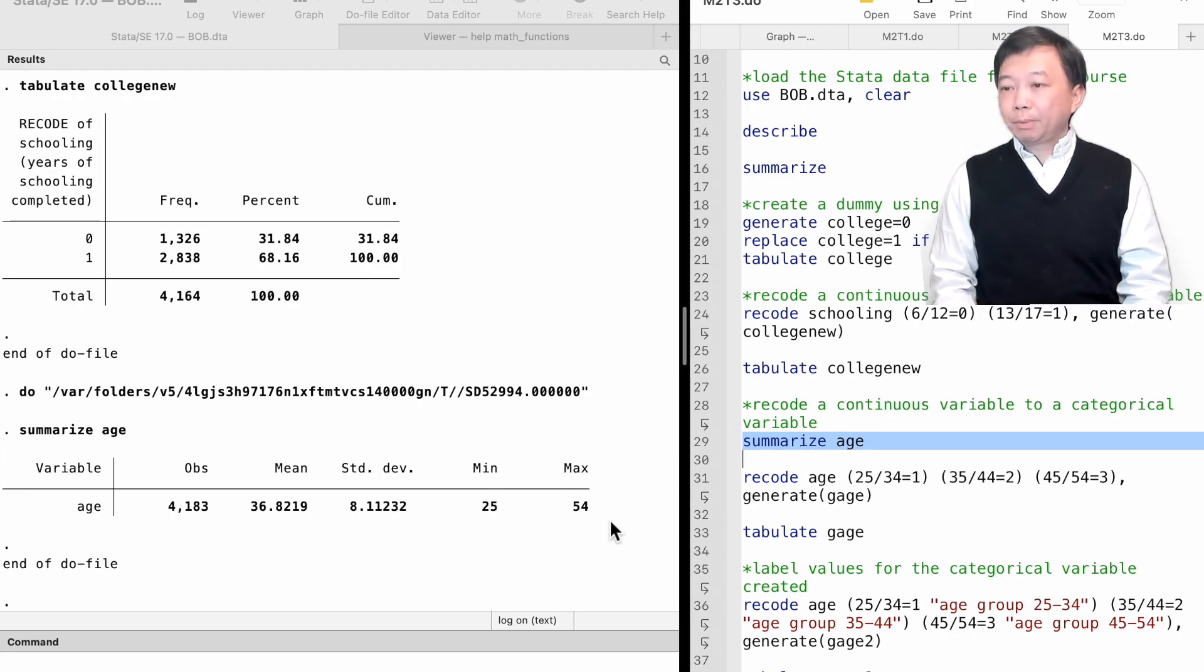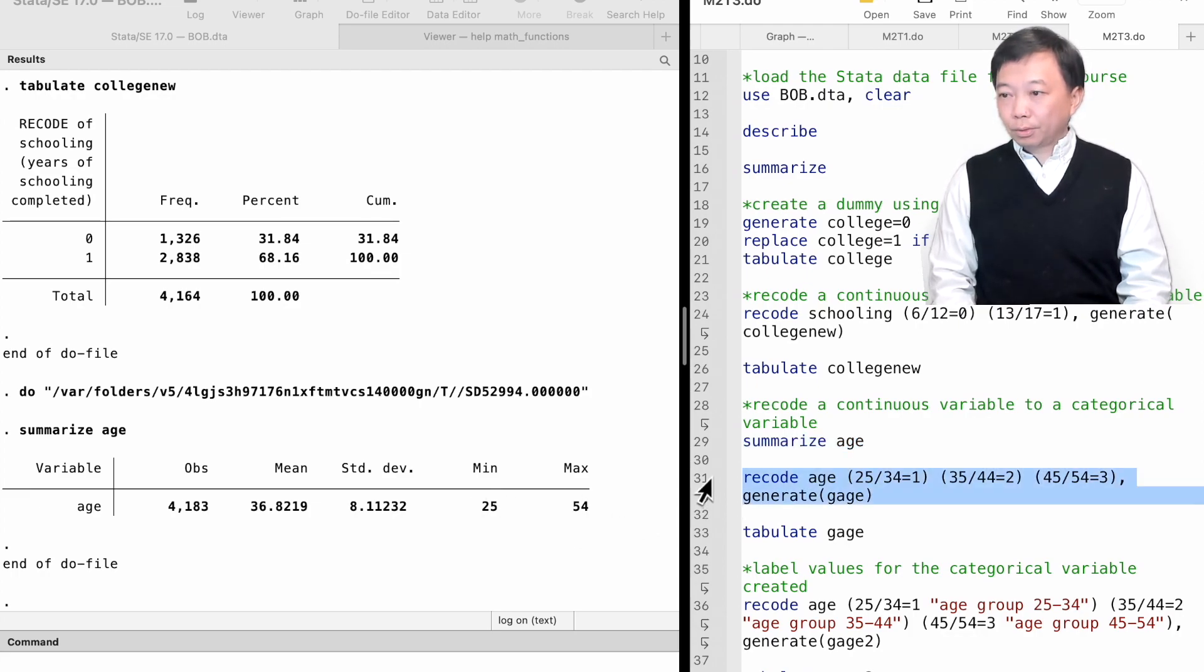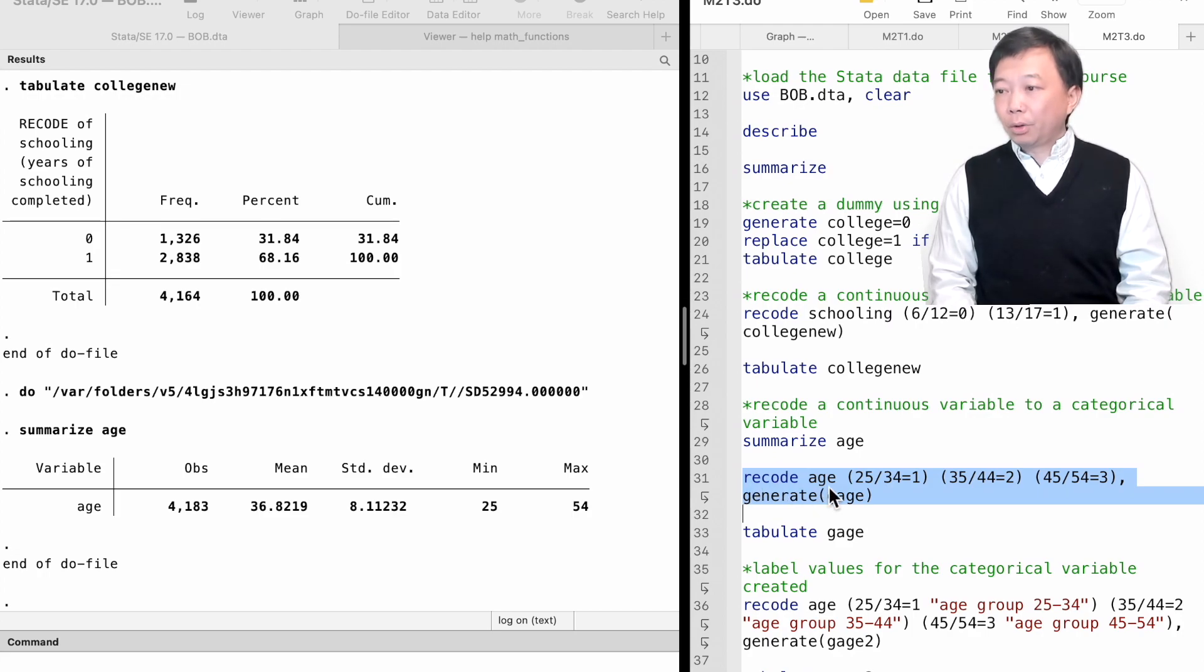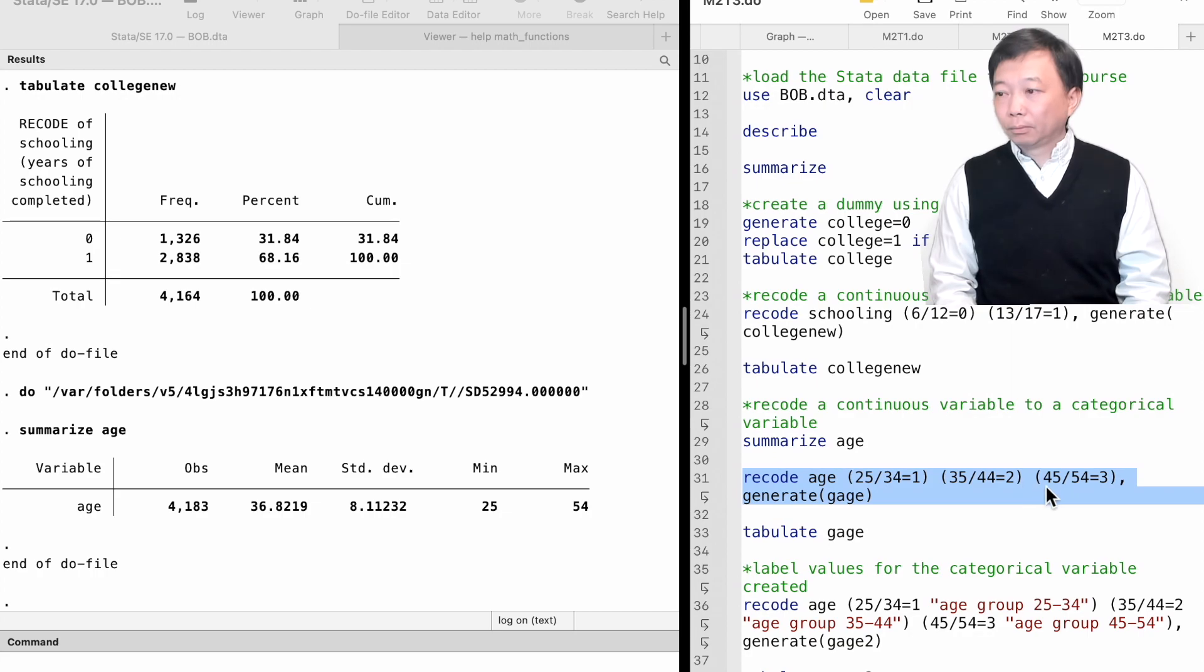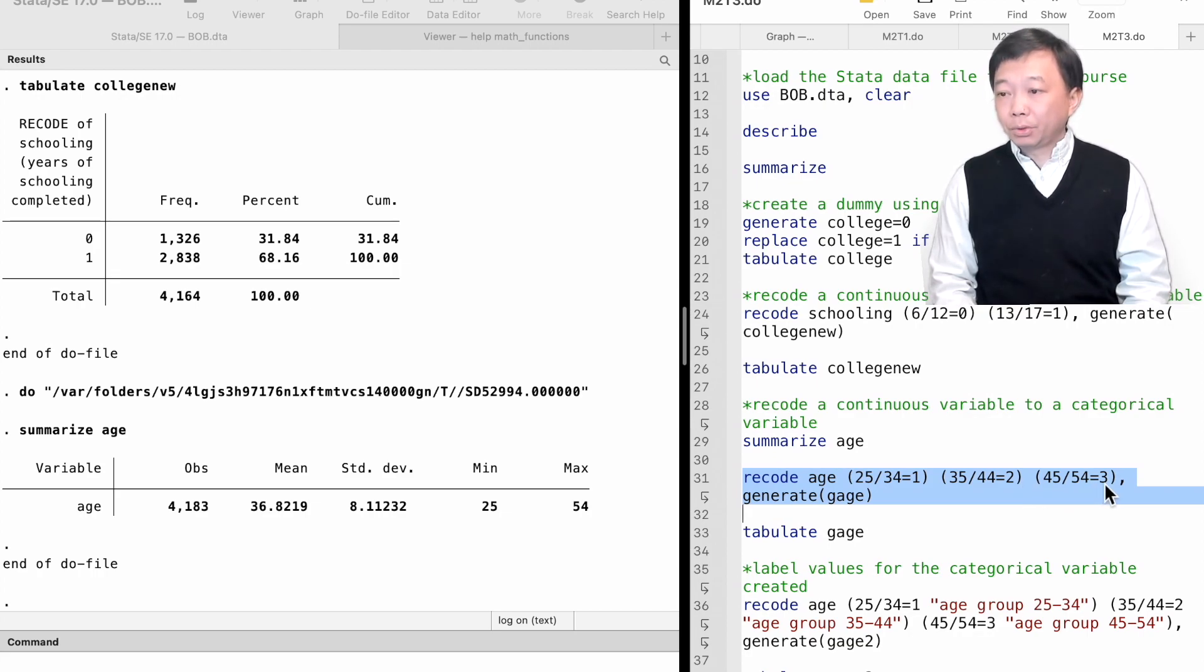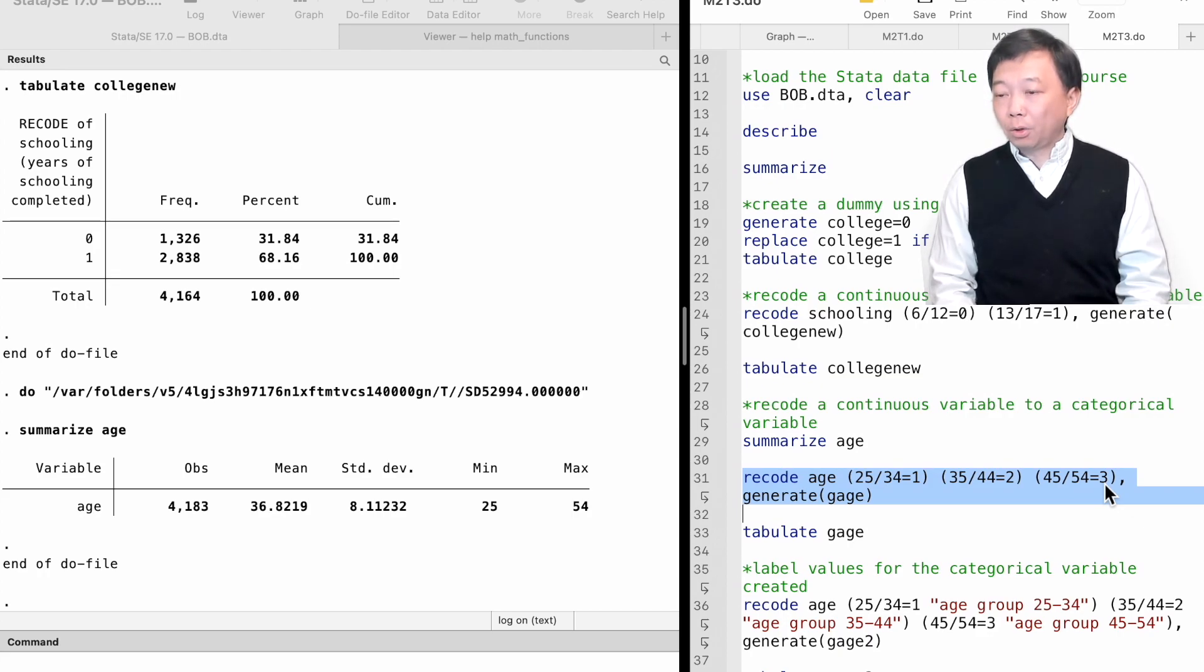We type recode age and put the recode rules in the round brackets. The ages 25 to 34 are coded to 1. The ages 35 to 44 are coded to 2. The ages 45 to 54 are coded to 3.